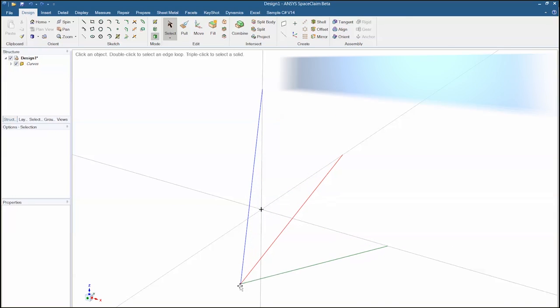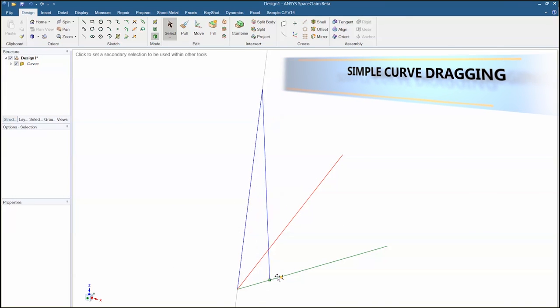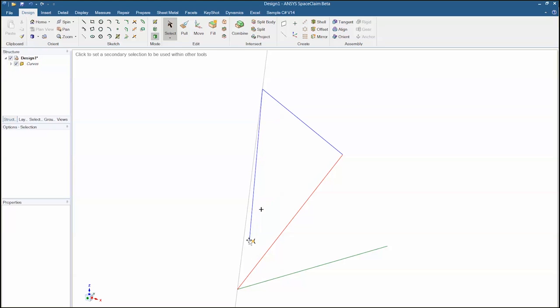We've also improved the capabilities of dragging curves, letting you modify and create additional ones just by dragging.